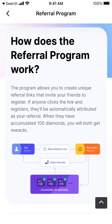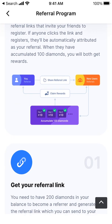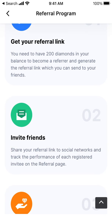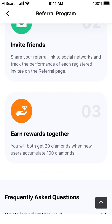How does the referral program work? The program allows you to create unique referral links that invite your friends to register. If anyone clicks the link and registers, they will be automatically attributed as your referral. When they have accumulated 100 diamonds, you both get the rewards. So you need to get your referral link, invite friends, and earn rewards together.